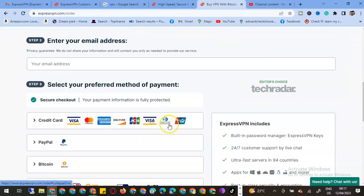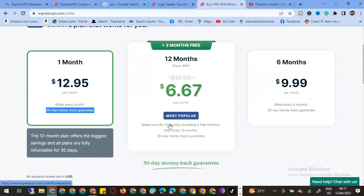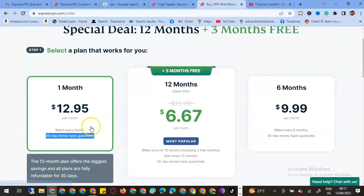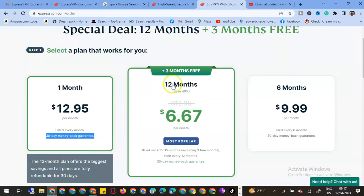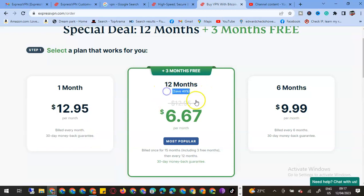There's a 30-day money-back guarantee. In case after those days I feel that the package is not working well with me, I can get the money back. We have another package: 12 months where we'll be saving 49%.